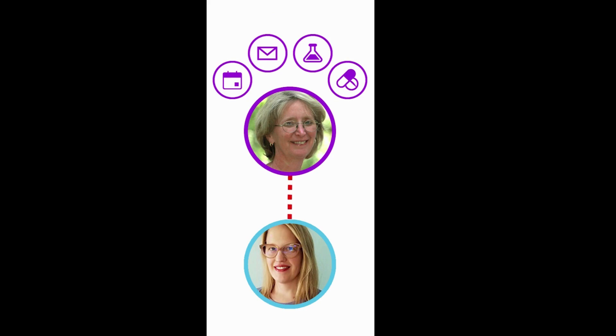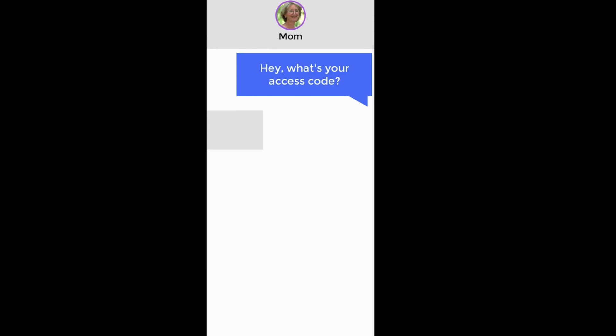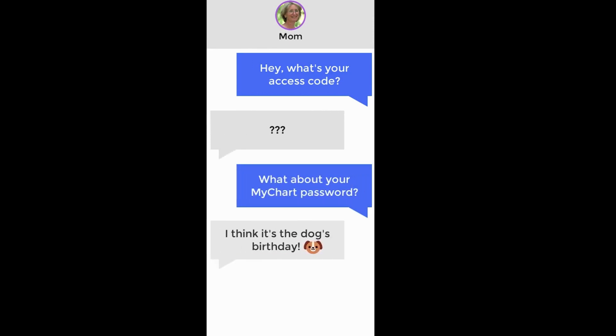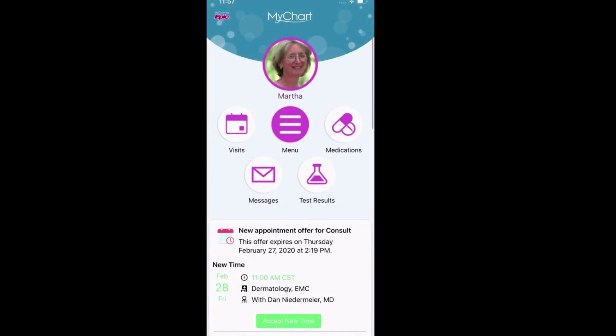You've seen how to share your record with others, but there might be situations where you need continual access to someone else's medical record. Let's say your mom was just overwhelmed with a big diagnosis and could use help managing her care. You don't want to bother her for an access code every day or ask her for her MyChart password — instead, ask your mother to give you proxy access to her account.